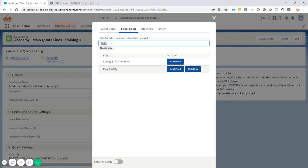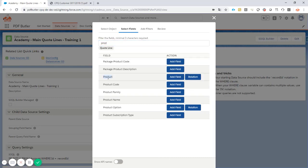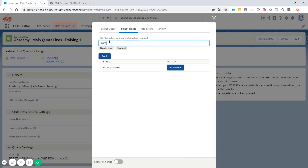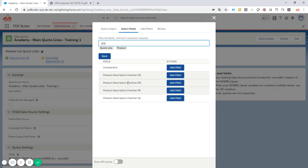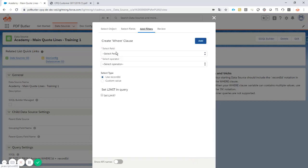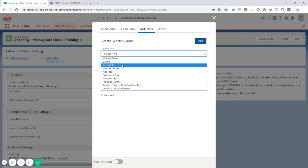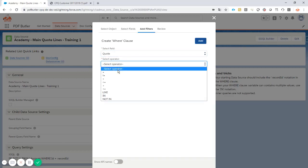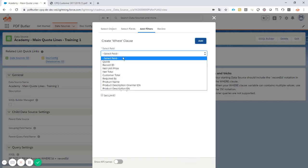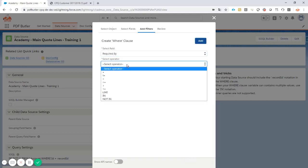We're also going to need some data from the product. I'll follow the product relationship and take the product name, then the one-liner — taking the English version — and the description, again taking the English one. Now, everyone who knows PDF Butler knows I need to add a filter on the record ID to ensure we only select quote lines linked to the quote we're working on, and also that the Required By field is empty.